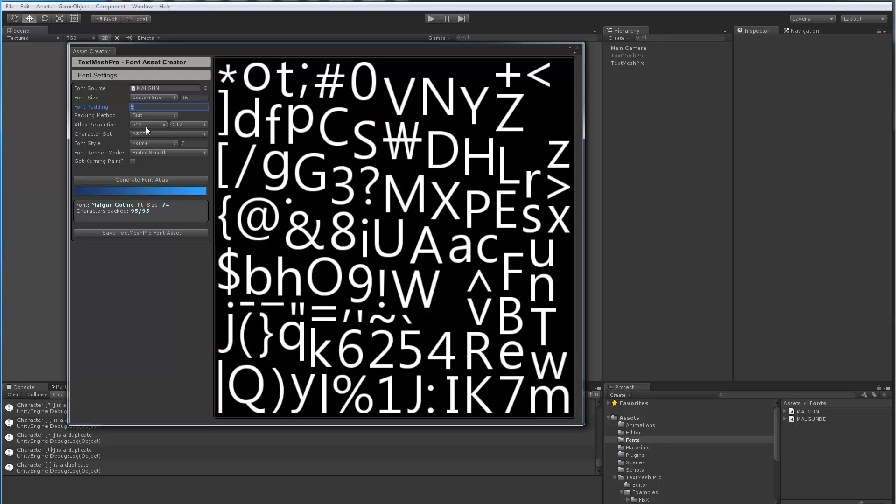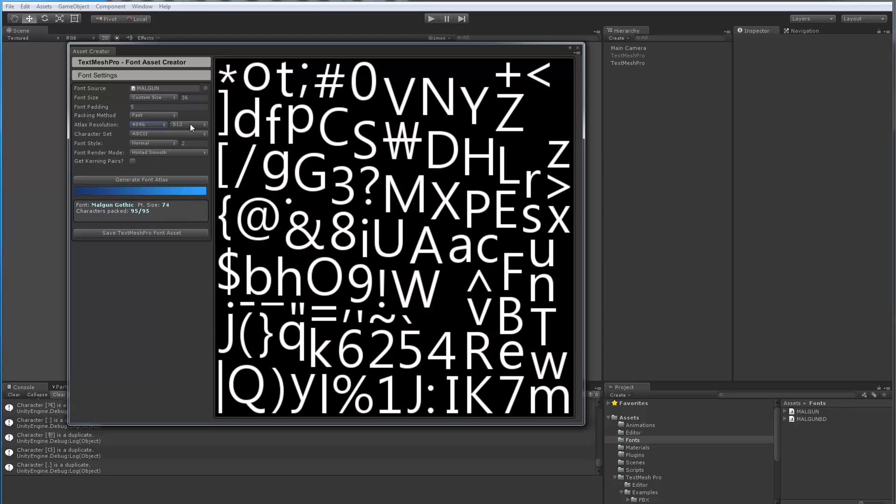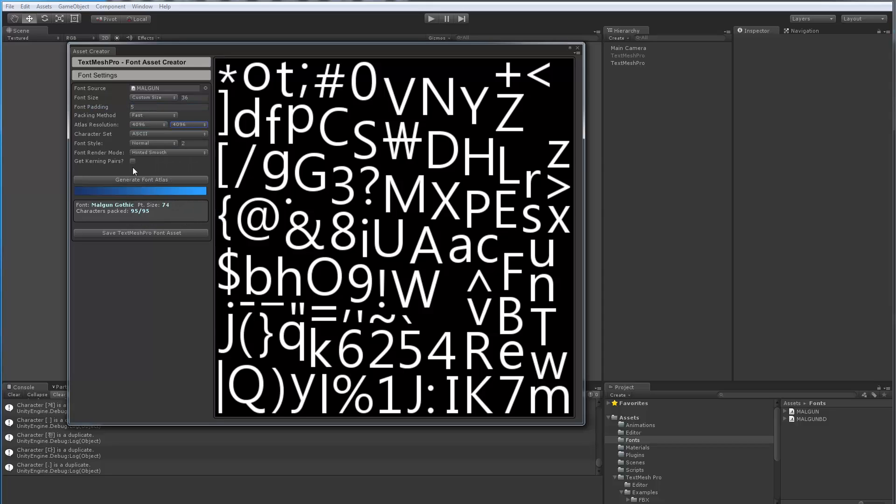If I know I'm going to generate lots of characters, obviously I'm going to need to increase the size of the map. So in this case, I'm going to go to the full 4K. I'm using a newer version of the Font Asset Creator which has this fast packing method. That's going to be in beta release 0.1.45, which is coming up hopefully this week.